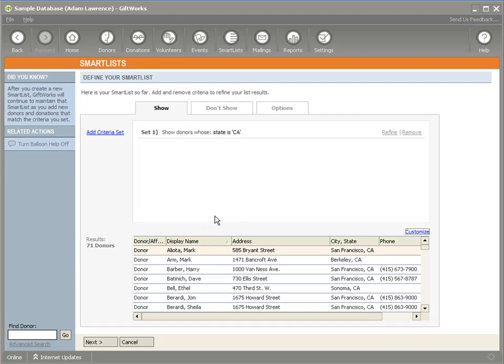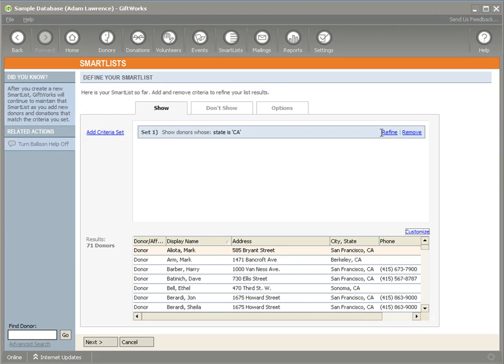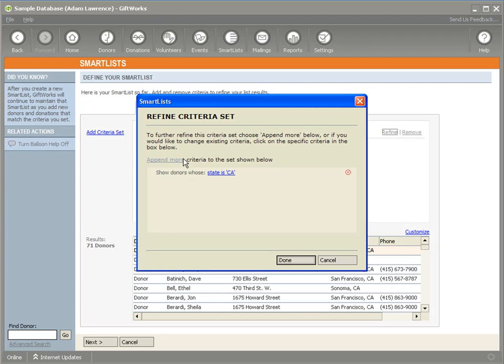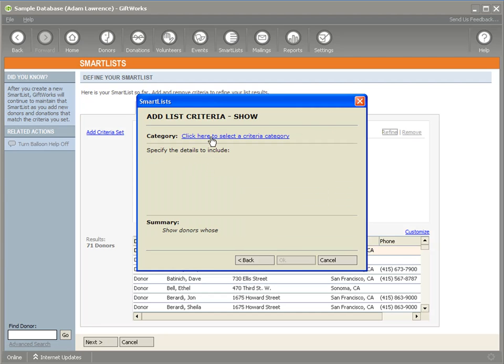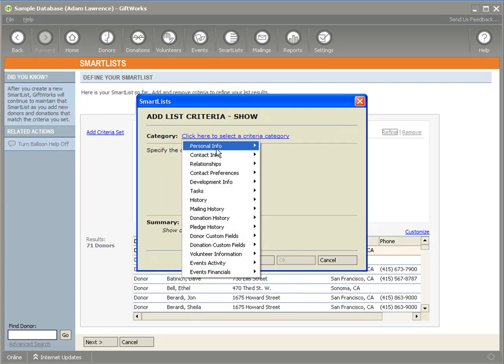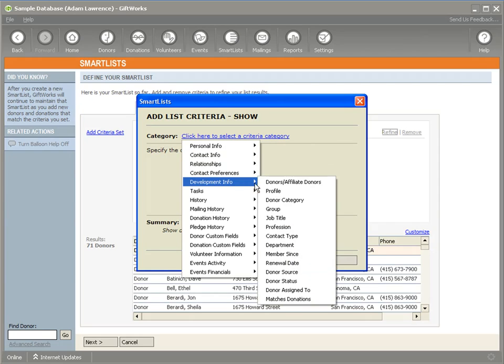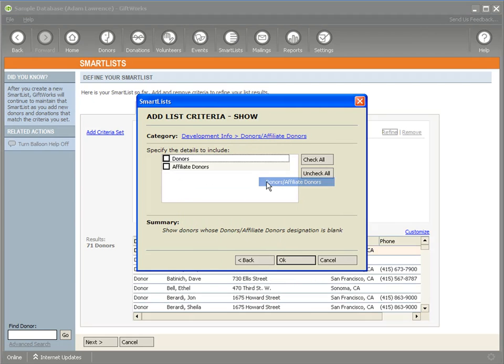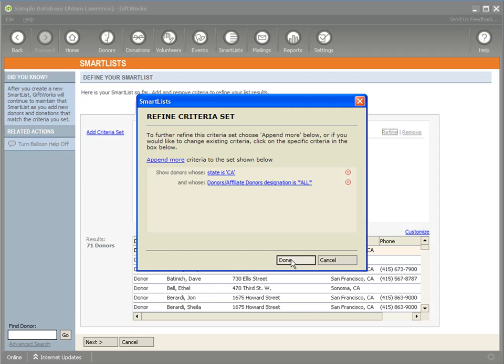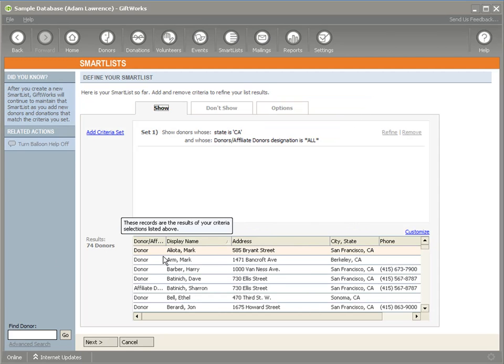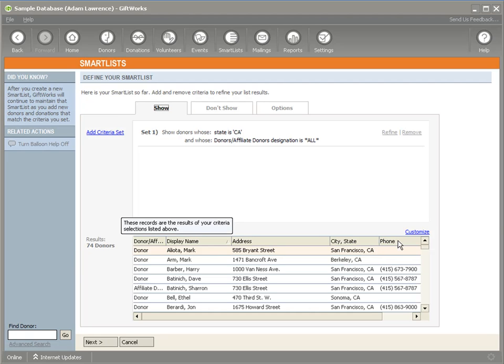As I said, by default, affiliate donors are not included within smart lists, as in many areas of Giftworks. If you want to show affiliate donors within the smart list, you need to explicitly request them. So in this case, I would refine my California criteria, click more to select a criteria category, go into my development info, select the donor affiliate donor criteria, and say I want both donors and affiliate donors. You'll see it goes from 71 to 74 donors, and I now have Sharon Betenich. Keep that in mind. Make sure that perhaps there are some donors that are affiliate donors that you need to explicitly include.